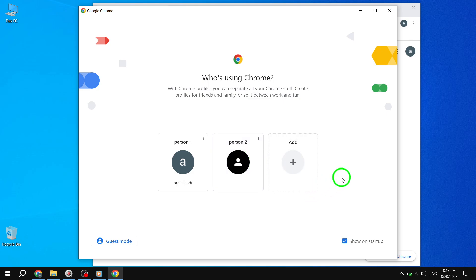Step 4. On the Profile Settings page, you will see a list of all the profiles associated with your Chrome browser. Point to the profile that you want to remove.